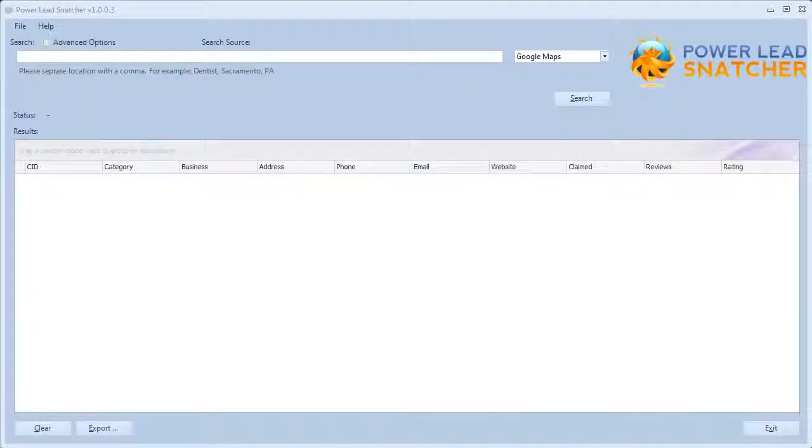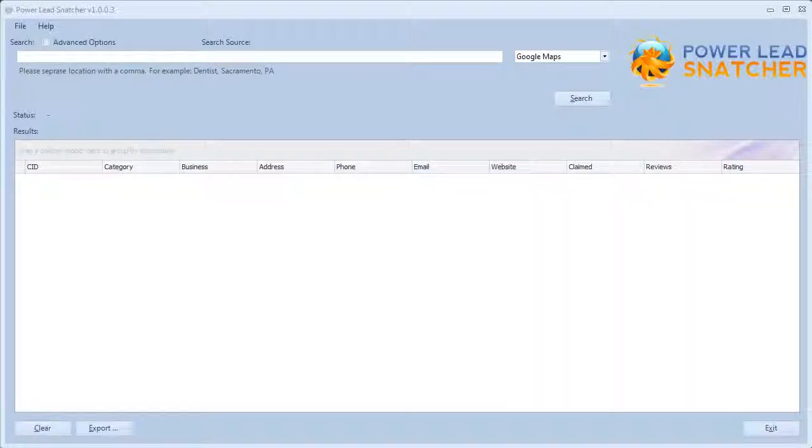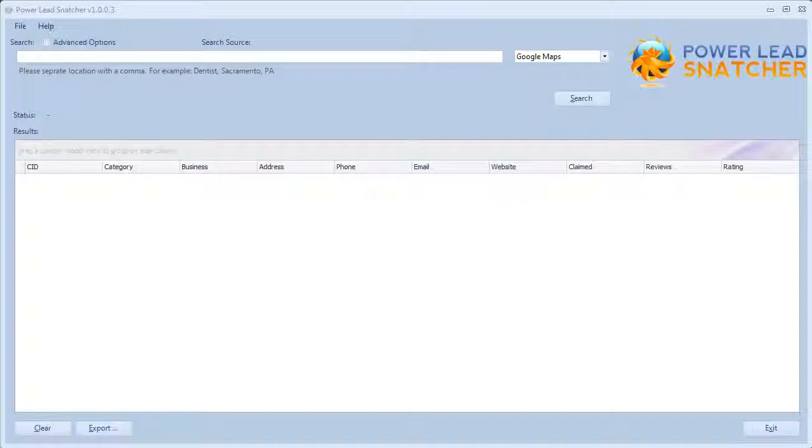Hey there, I just wanted to create this quick video to show you guys the sheer effectiveness of Power Lead Snatcher. There are a lot of software programs out there that do not do what Power Lead Snatcher can do, and I'm going to show everything that this software is capable of.